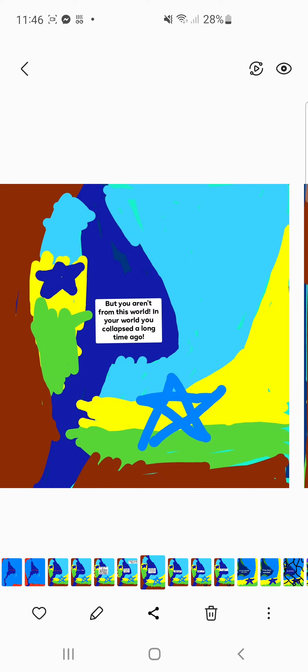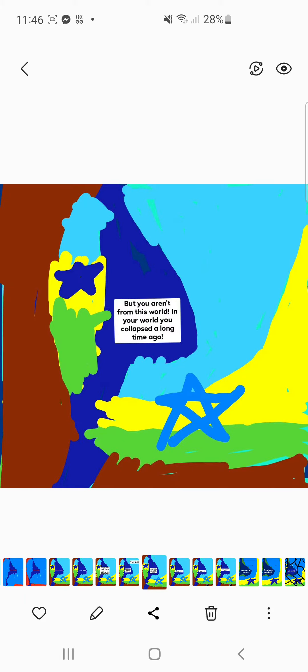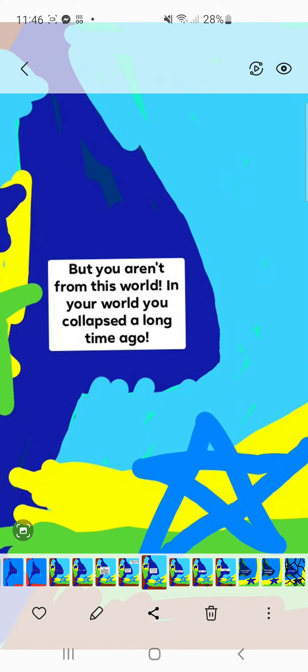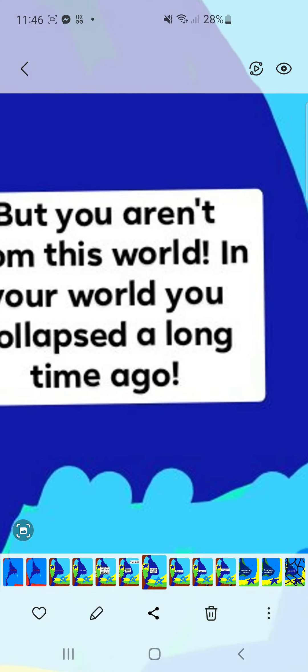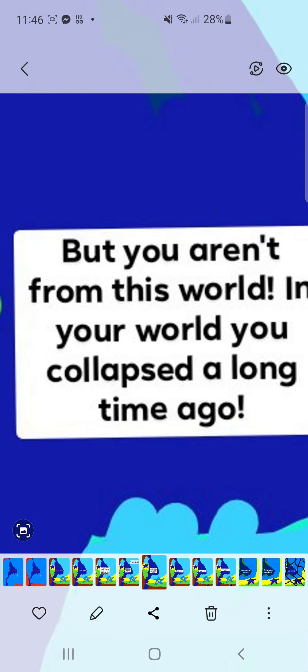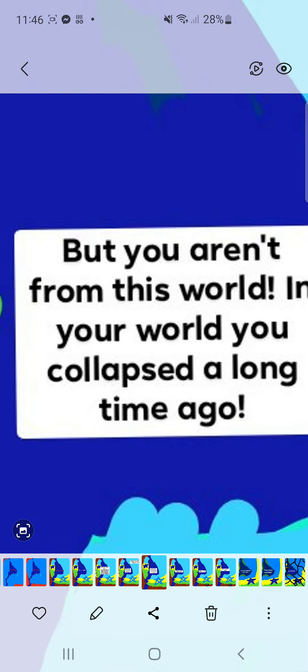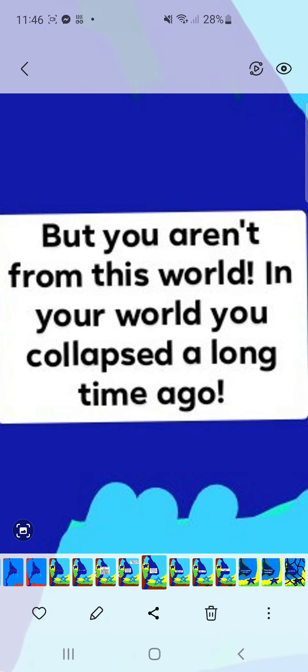"That's true, it's a bit hard to read, but you aren't from this world. In your world you collapsed a long time ago."